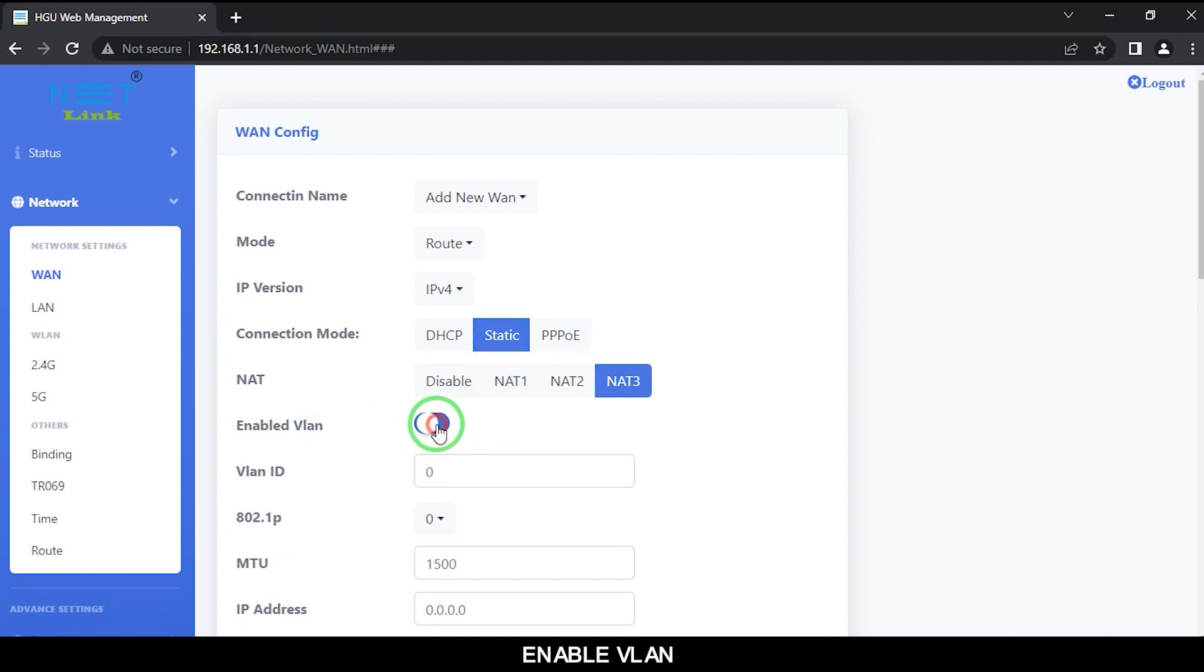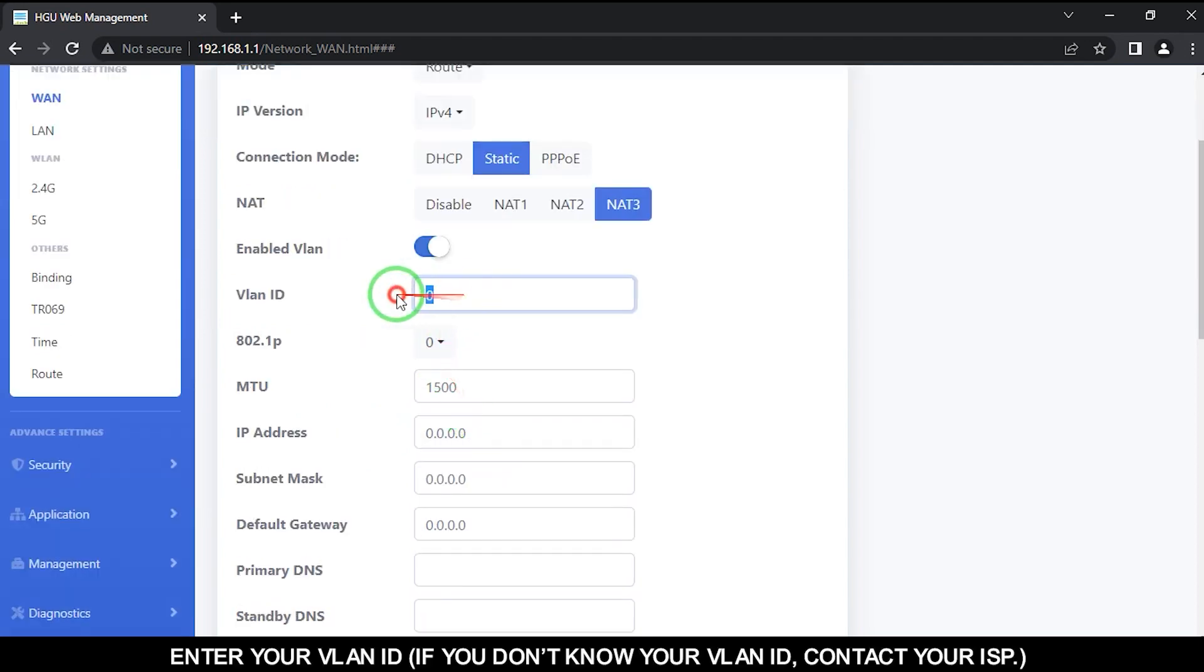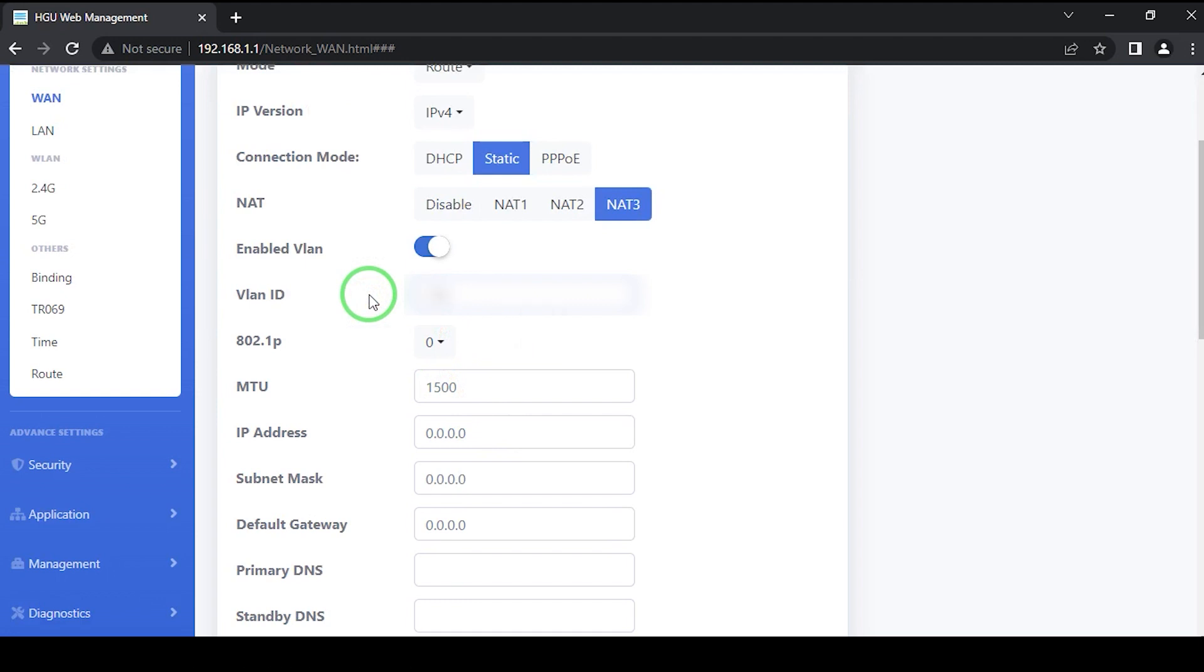Enable VLAN. Enter your VLAN ID. If you do not know your VLAN ID, contact your ISP.